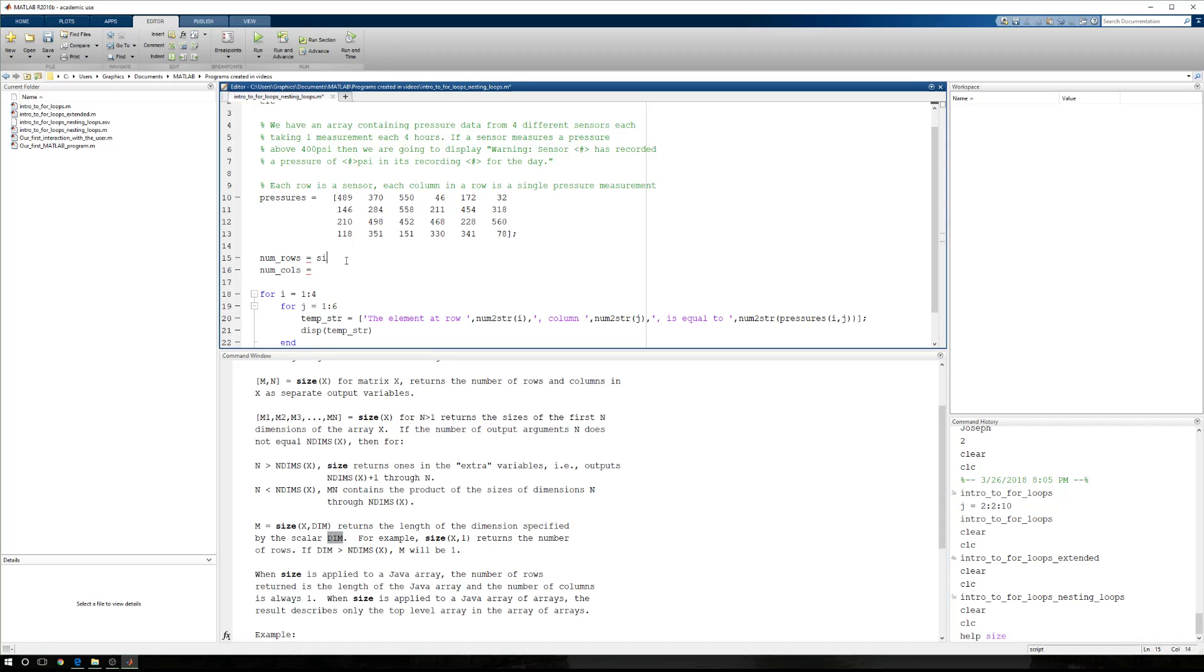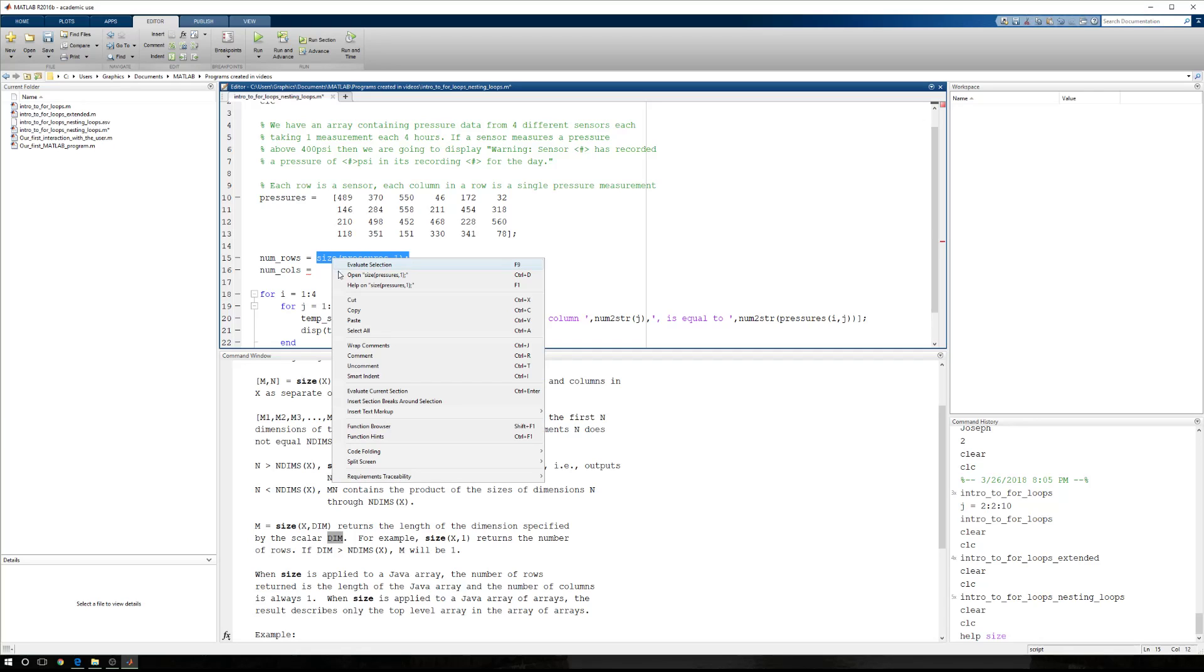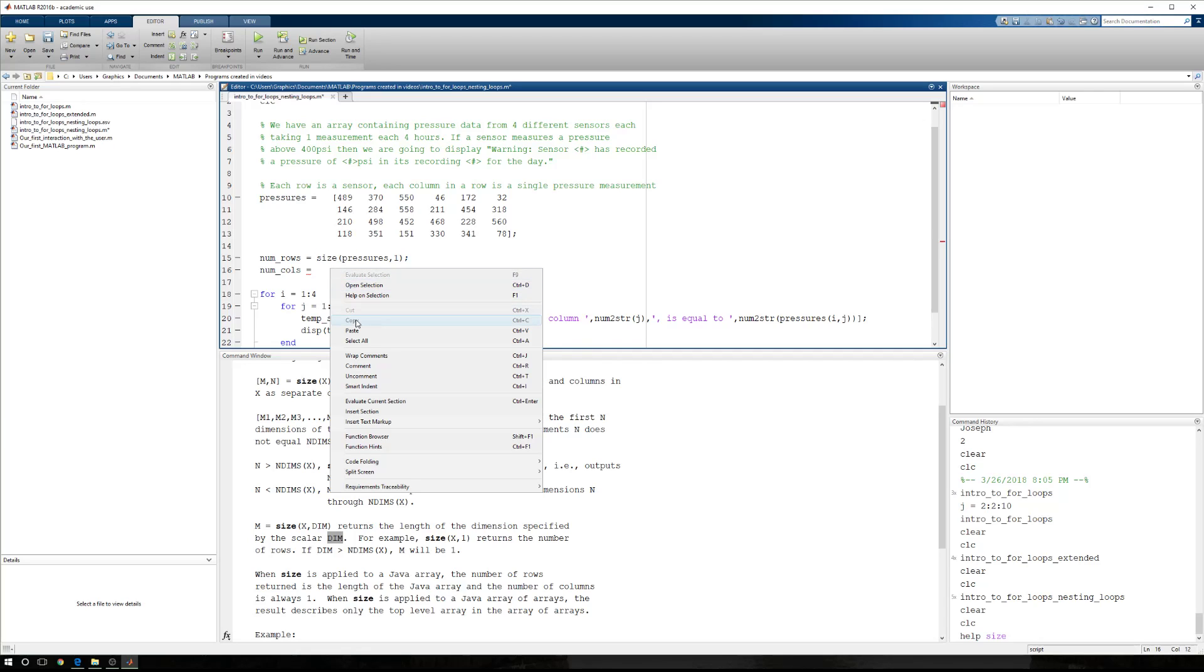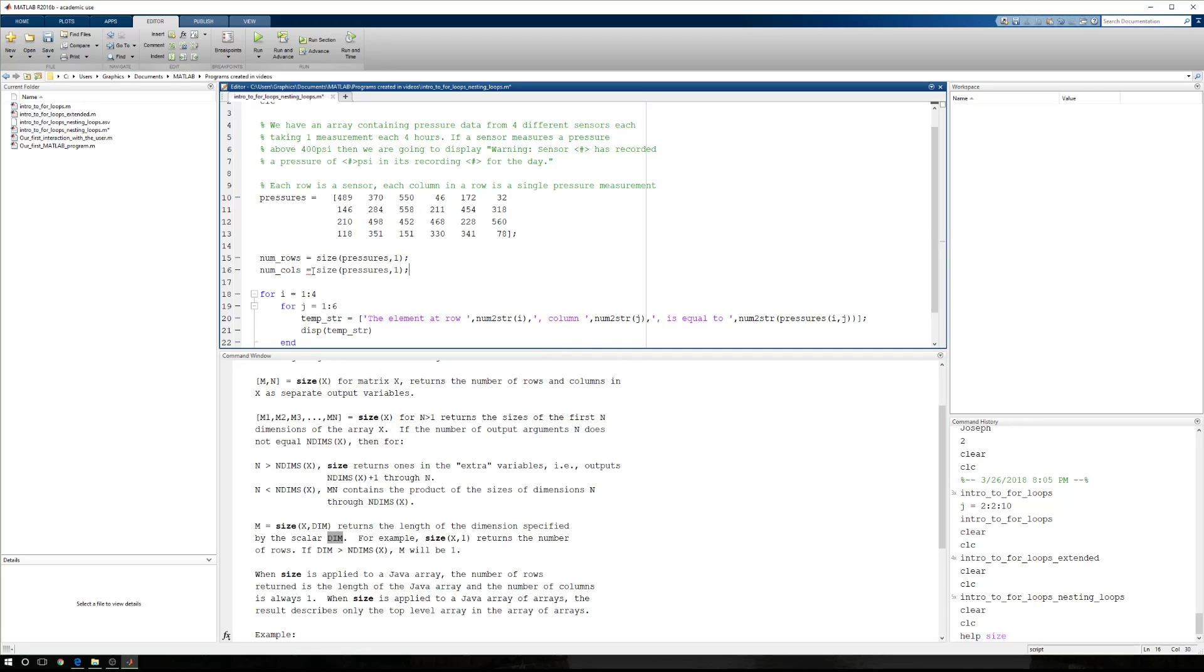So then we're going to say the size of pressures, m1, that's my number of rows, and because I want to be lazy but in a good way, I'm going to copy that and paste it right down below. But for the number of columns, it's not size of pressures, m1, it's size of pressures, m2.